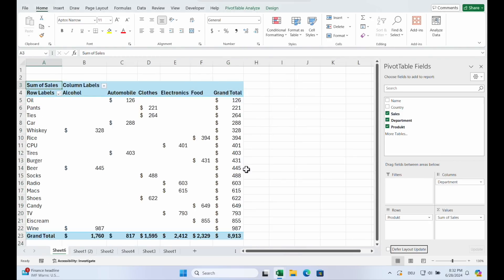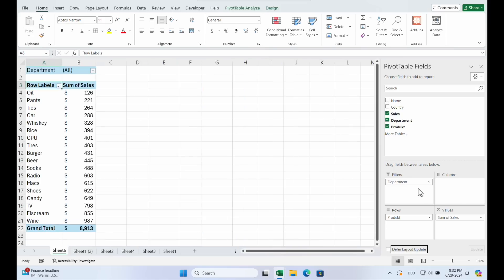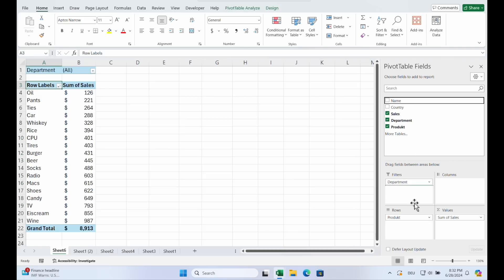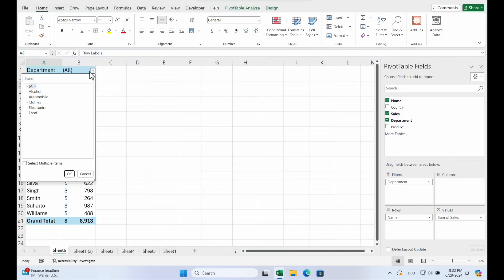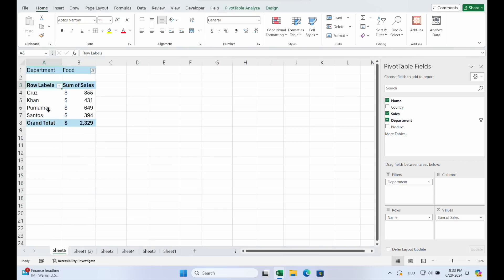Pivot is completely flexible. We put the department in the filter areas. And now you see why we have the filters. We add the name. And now you can choose the department. Let's say food. And only see the colleagues from the food department.